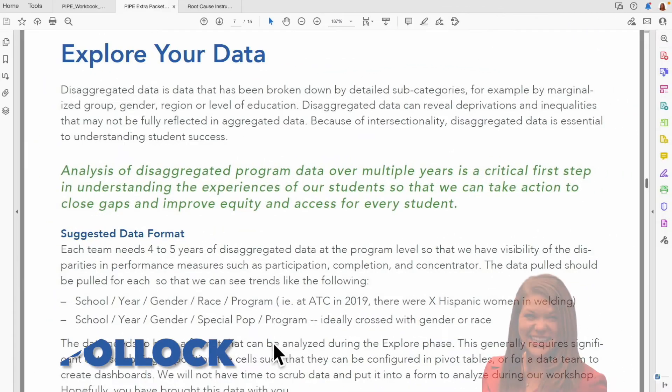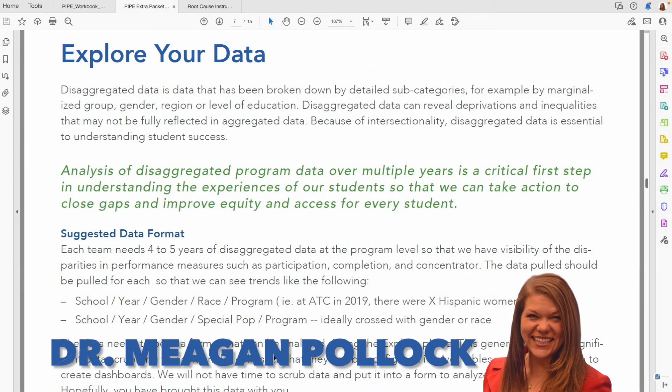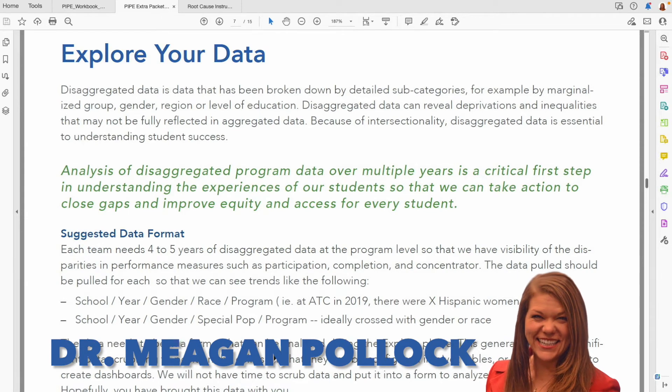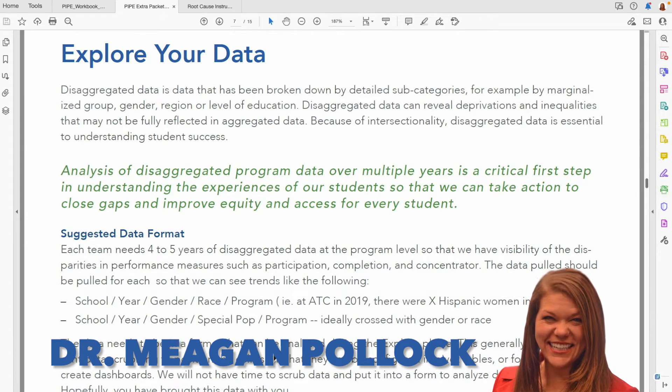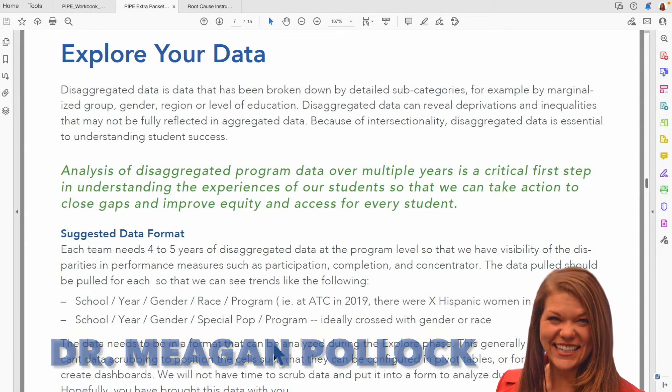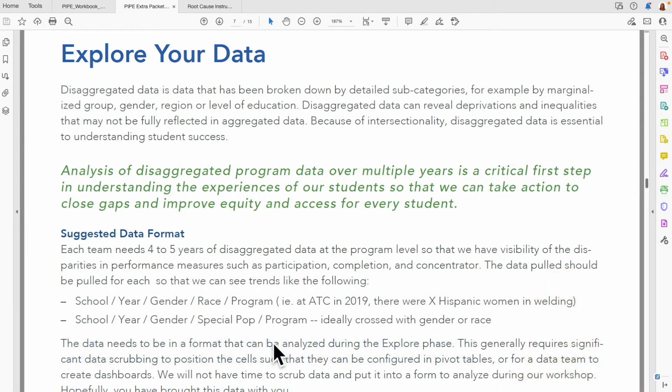Exploring our data is a really important part of understanding what's happening on our campuses or within our regions. For this demonstration, I want to show you an example of some disaggregated data.